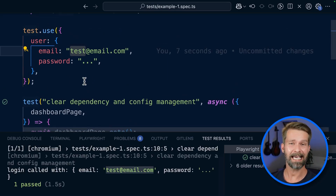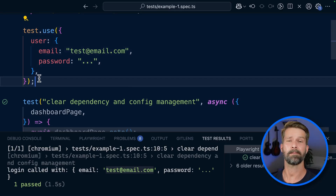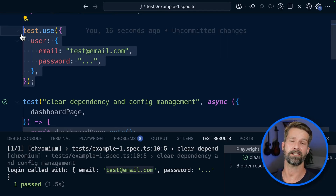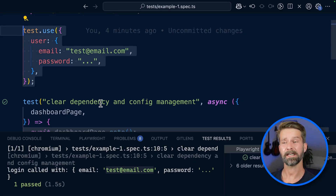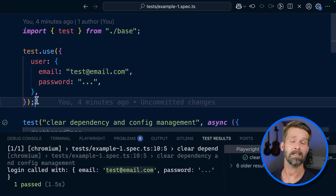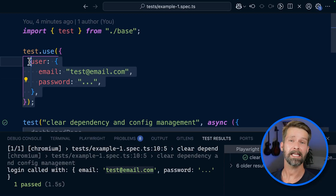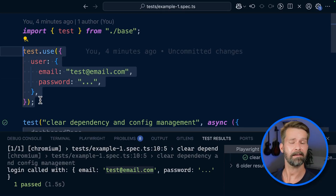This is exactly how you control all the Playwright configuration options with your own custom setup. By using the fixture architecture, you can leverage all the functionality the test runner already gives you, extend it with your own methods and objects, and follow the Playwright conventions. I think that's pretty nice — but let me show you another reason why fixtures are great.